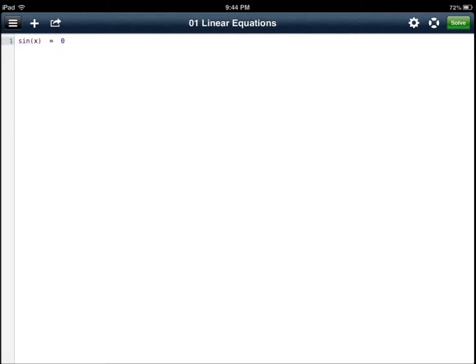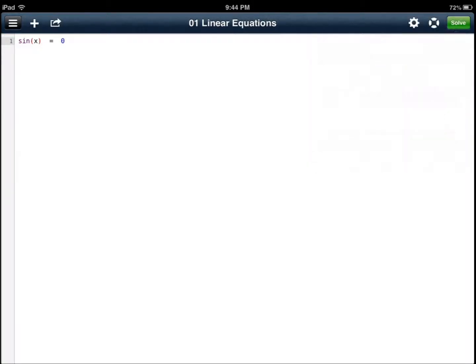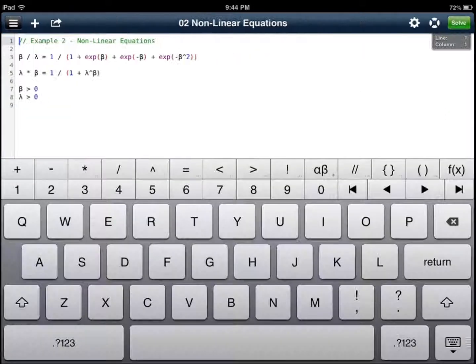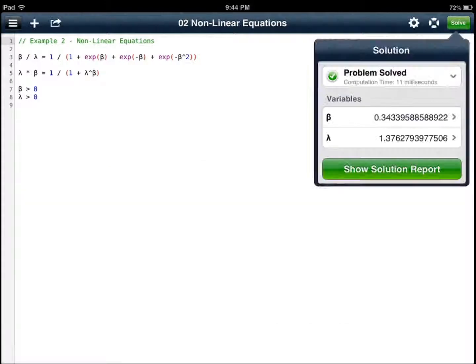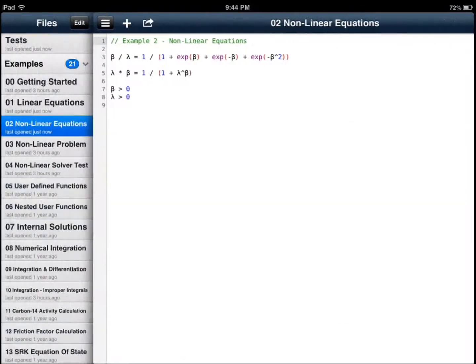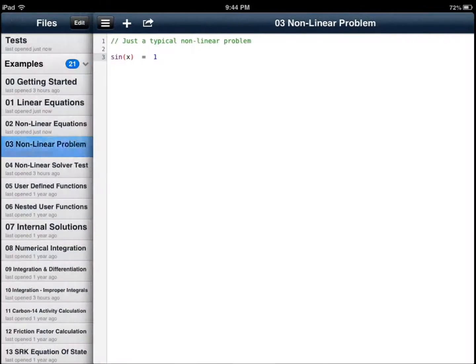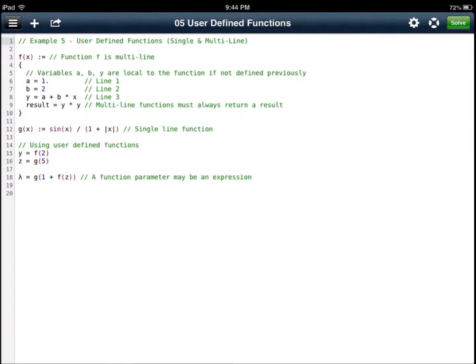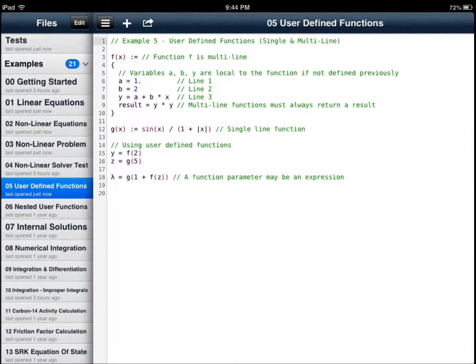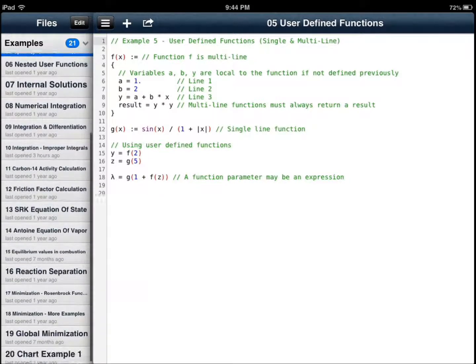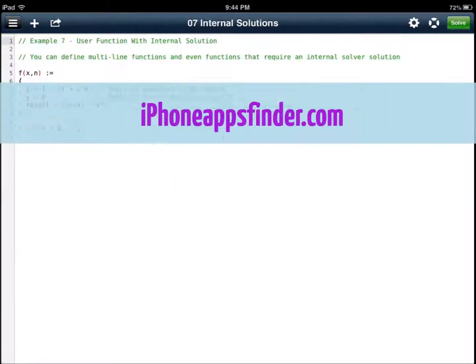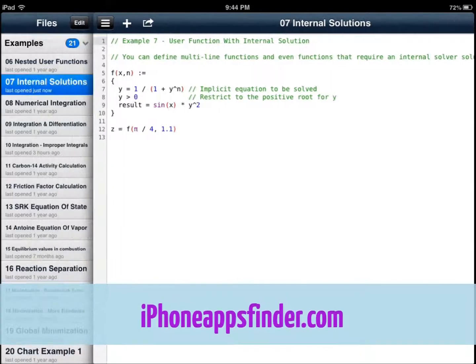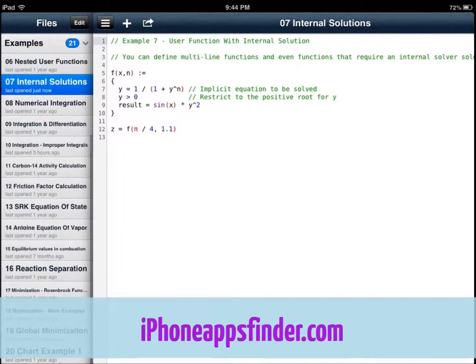Linear equations, sine x, you get non-linear equations, you get user-defined functions. Let's say you want to solve it. Nested user functions, integrals, which is for calculus. If you're taking calculus class, maybe you have to deal with derivatives and integrals and things like that.